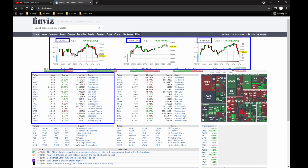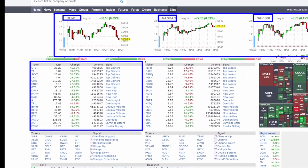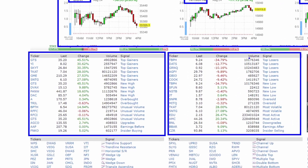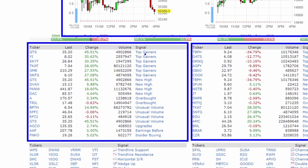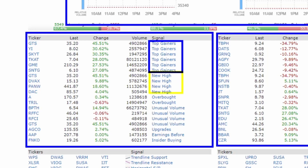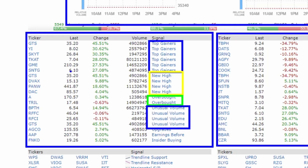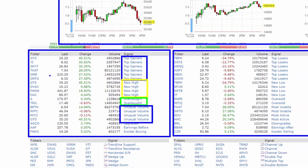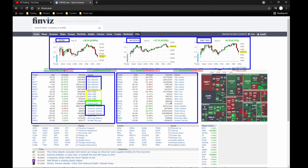Over here we have a green list — gainers — and over here we have the red list, which are the losers. These sections are not all the same setup. On the side you can see the signal — for example, top gainers, new highs, overbought, unusual volume, and so on. For losers, same way: top losers, new lows, oversold, most volatile, most active.